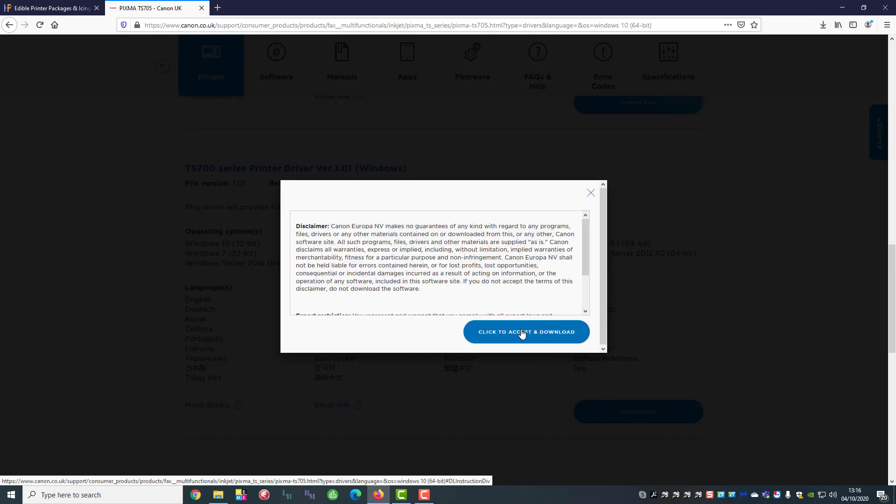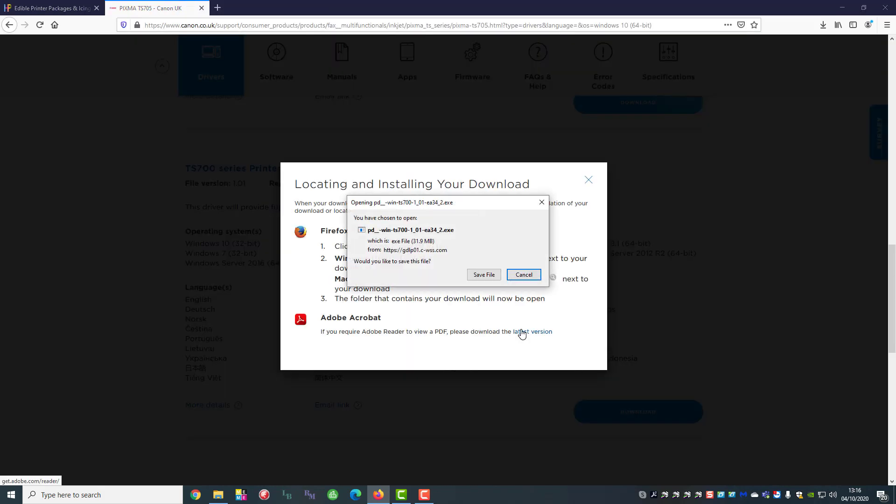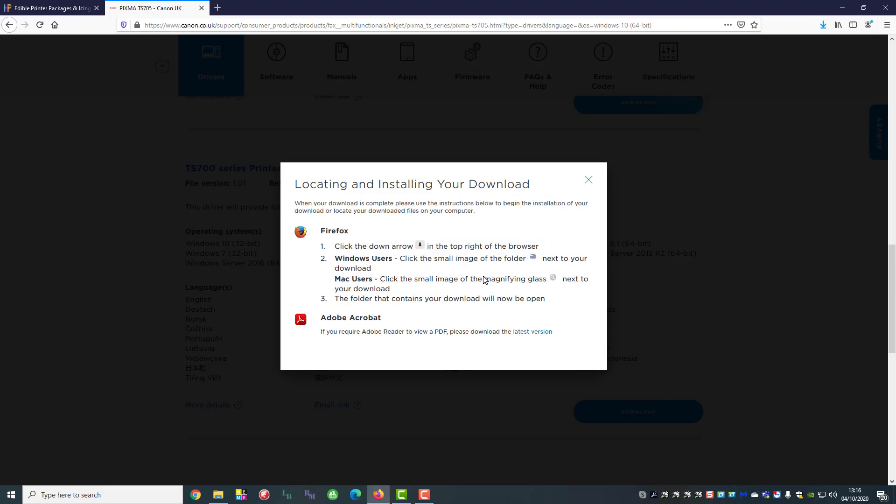We have to accept their terms. Now it's given us a choice of a driver so we just click on save to start the download.